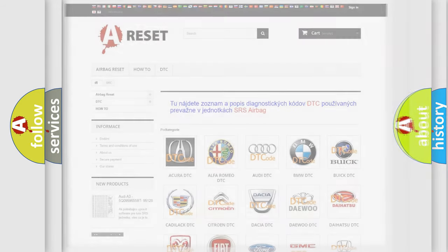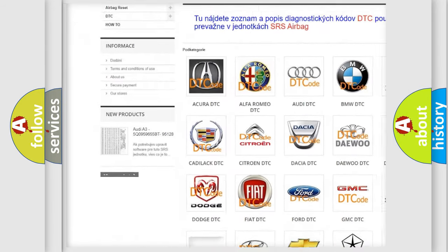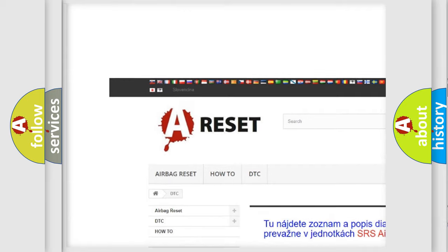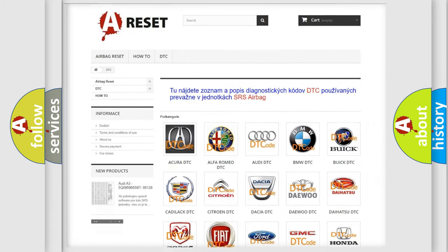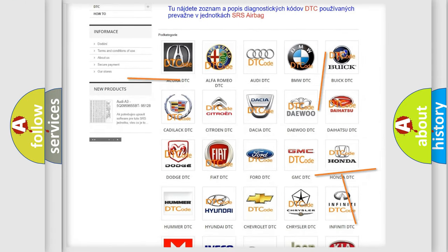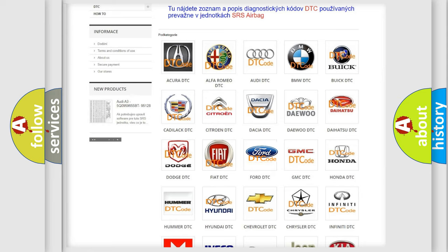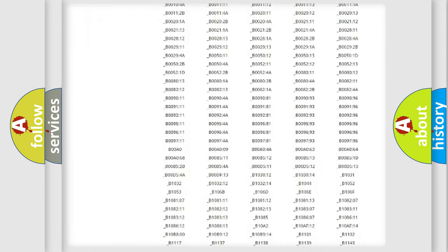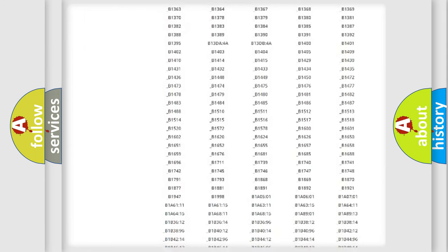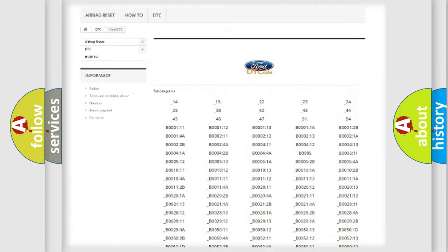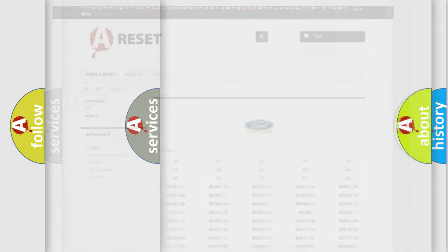Our website airbagreset.sk produces useful videos for you. You do not have to go through the OBD2 protocol anymore to know how to troubleshoot any car breakdown. You will find all the diagnostic codes that can be diagnosed in Infiniti vehicles, and also many other useful things.